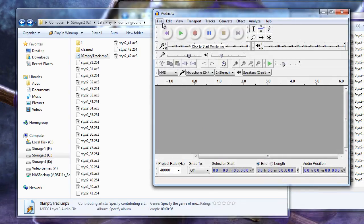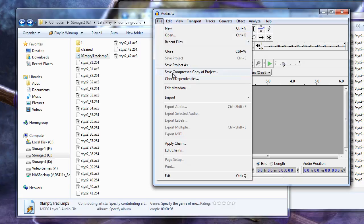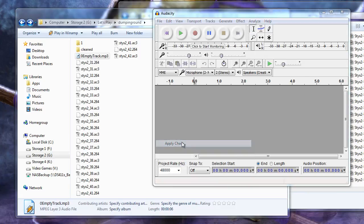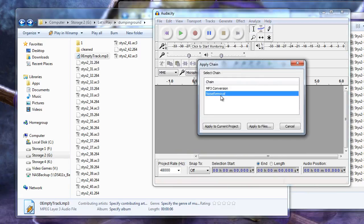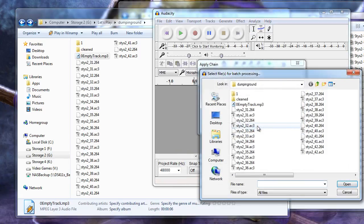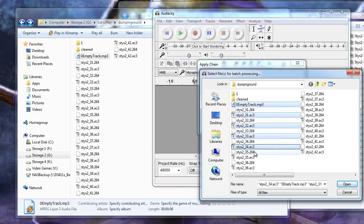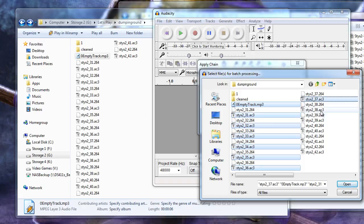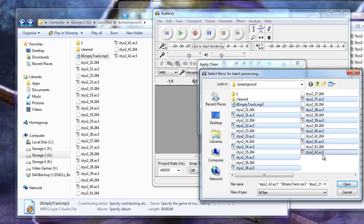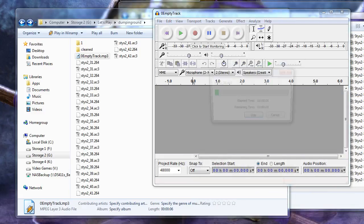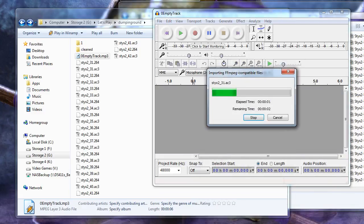In Audacity, select File, Apply Chains, and the chain that you just created in the list. Now click Apply to Files. While holding the Ctrl key down, click all files that you want to add to the chain. This will be the empty audio track plus any AC3 files that we will be applying the chain to. Clicking Open will start the chain running.